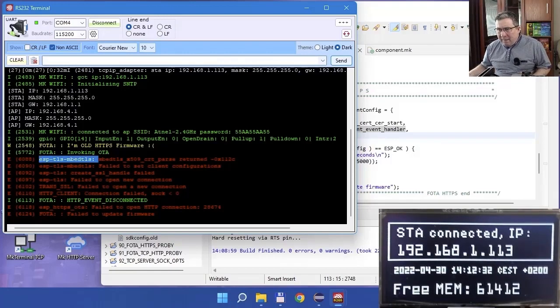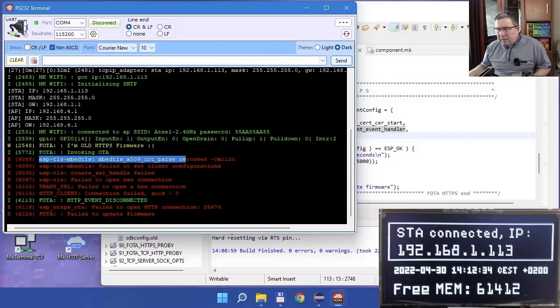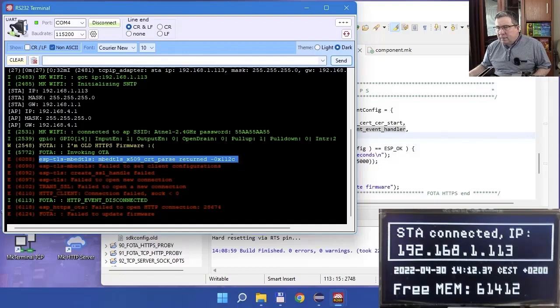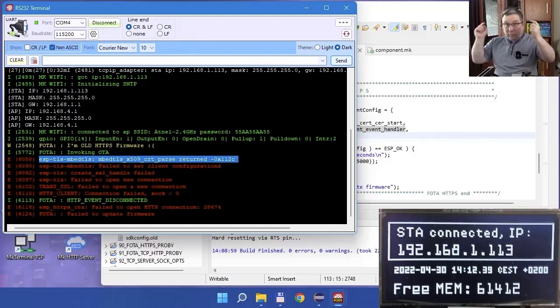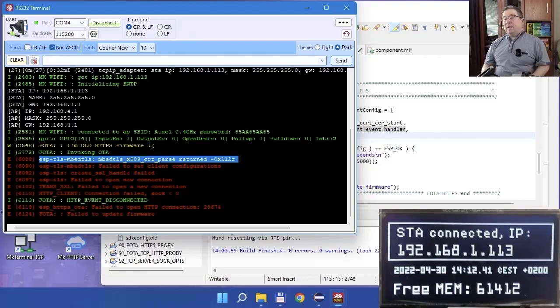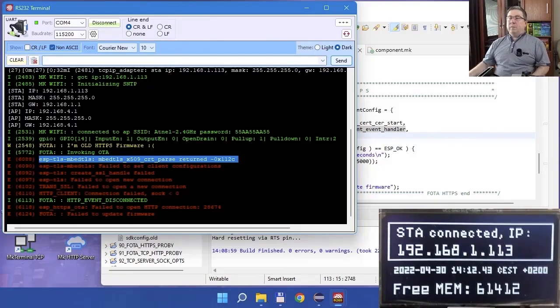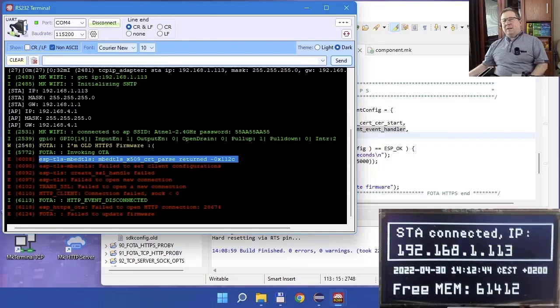But when you get the embed TLS message, look here, -X112C, you can bet there's something wrong with the certificate. Most probably, you uploaded the wrong certificate.